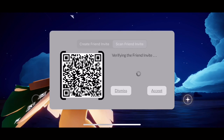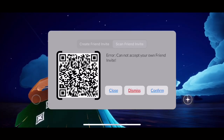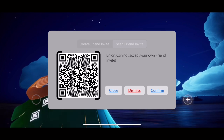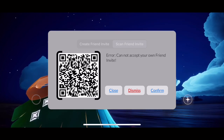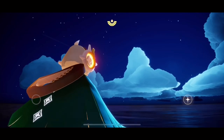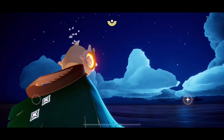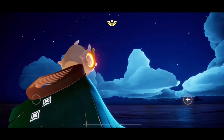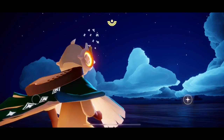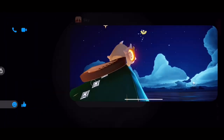Of course it's not going to allow us because this is the code that I made, but it should allow you to accept or confirm the invite. Let's close this. If your friend was able to successfully share it to you via Messenger, Discord, or WhatsApp, you can just go to that application.